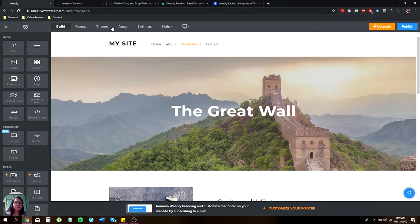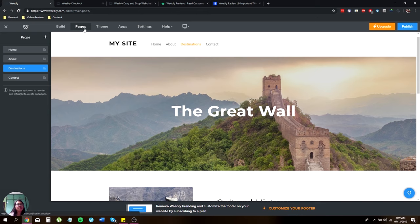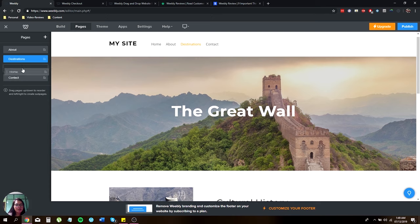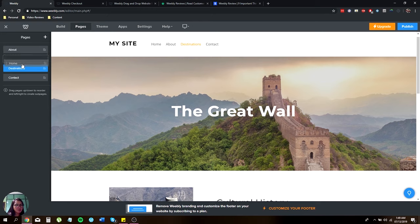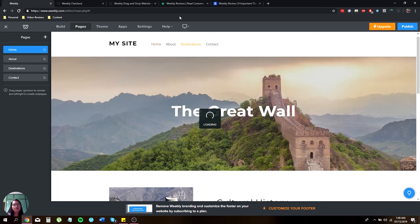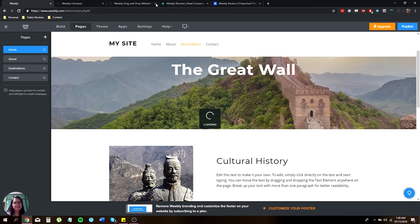We're done with the build. Let's go with the pages. These are what will appear over here. These are actually interchangeable to your liking. You can put the about first and then home second, destinations and contact. Just drag the page and you're good to go. Easy as that.